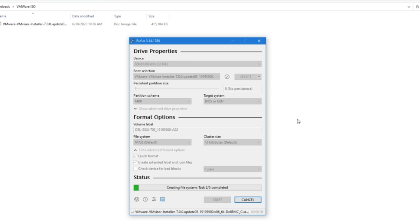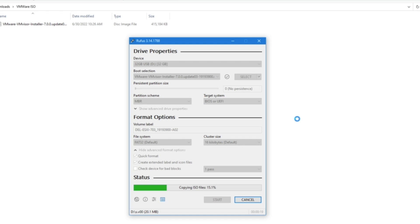It's going to take a few minutes for this to process, but right now Rufus is actually creating the boot disk from the ISO file that we downloaded. When it's complete, you're going to close your program, and your VMware ESXi installation on the USB will be ready to go.